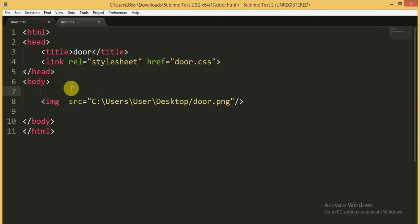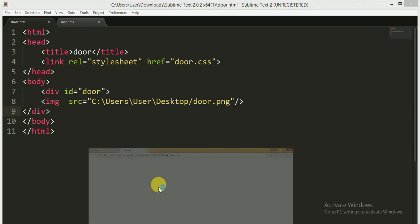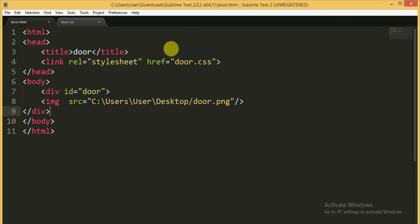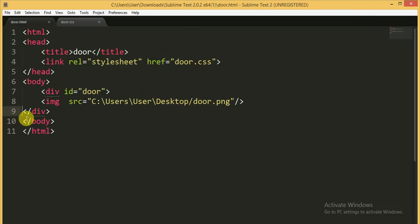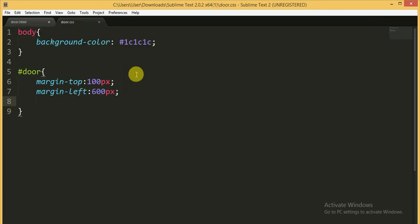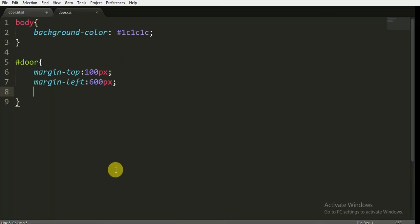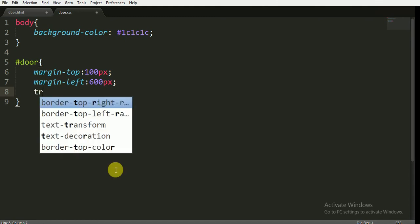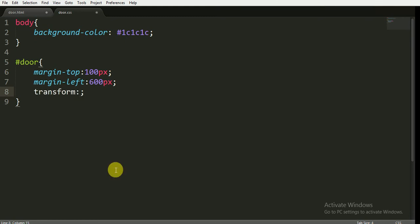Now inside the div. I'm saving it and opening it in the browser. Now I'm going to give it the transform property. I want to give the transform property a perspective value — we want a perspective.